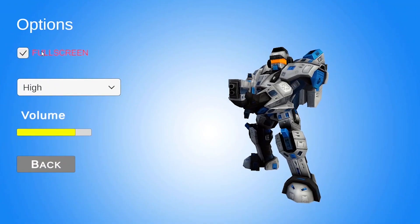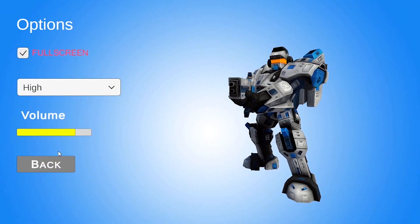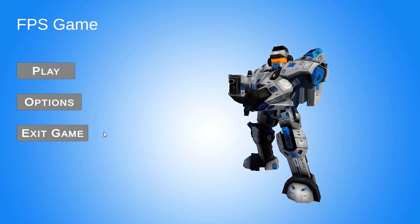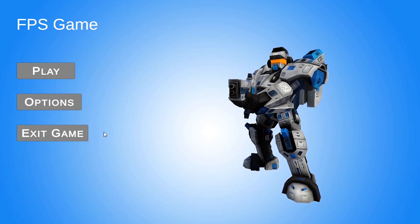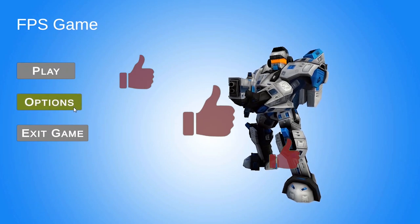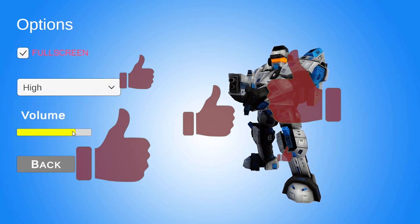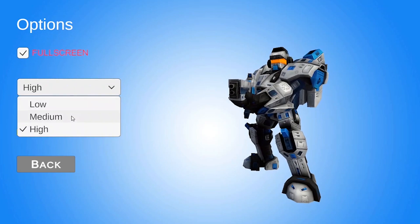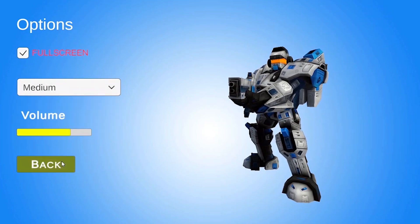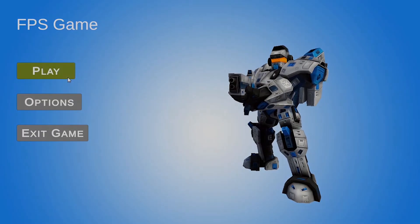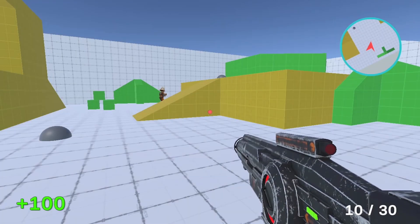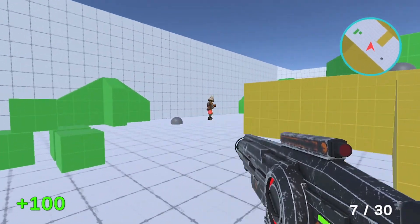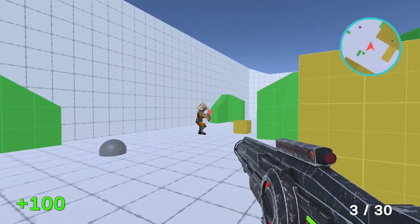I hope you enjoyed this video. If you have any questions or comments, make sure to write them in the comment section below. Also make sure to subscribe to my YouTube channel so you don't miss my next videos, and I'll see you in the next one.